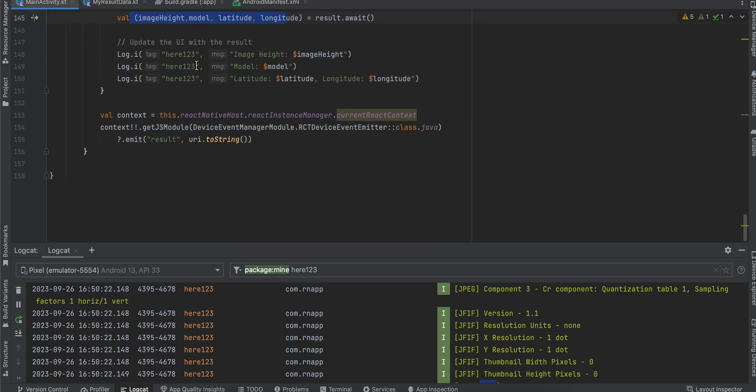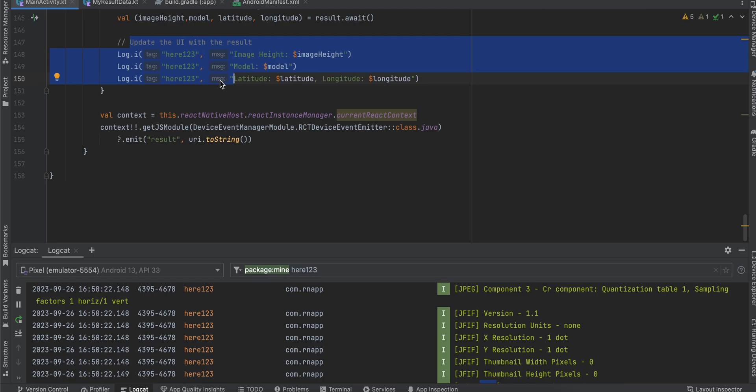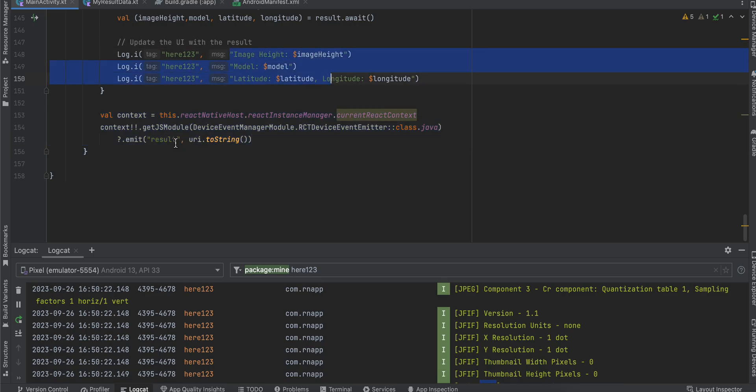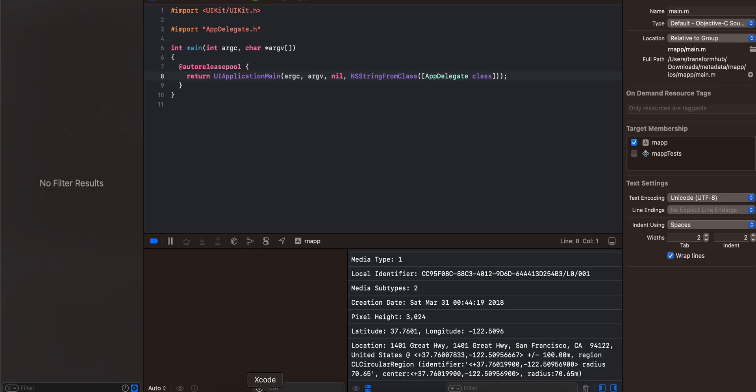Once we get it, I'm assigning it to our data class, then we are fetching it from our data class and printing it to the console. If you want to send it to your React Native side, you can send it like this. Here I'm just sending the image URI, but if you want to send this data you can do something like this as well.